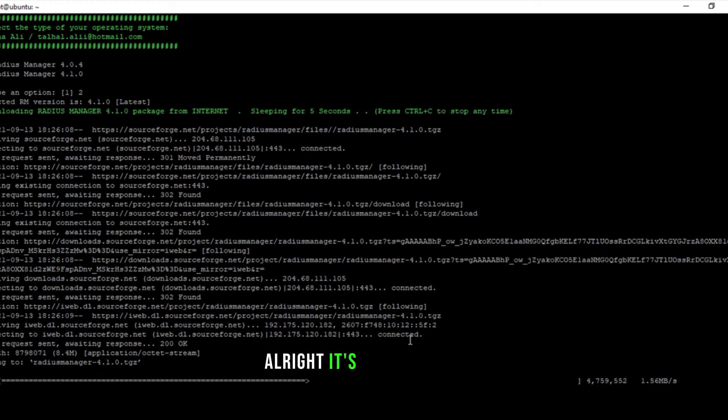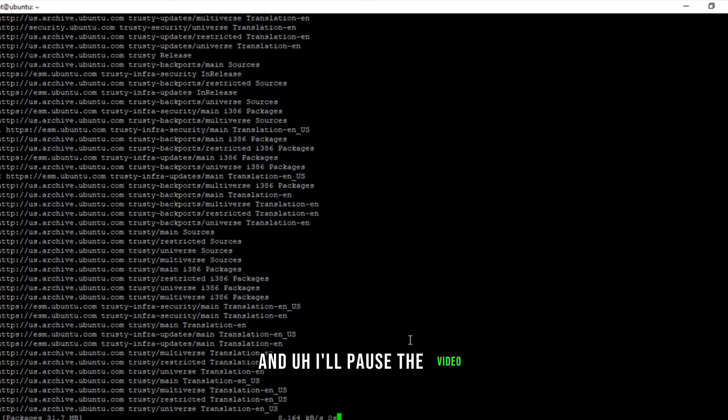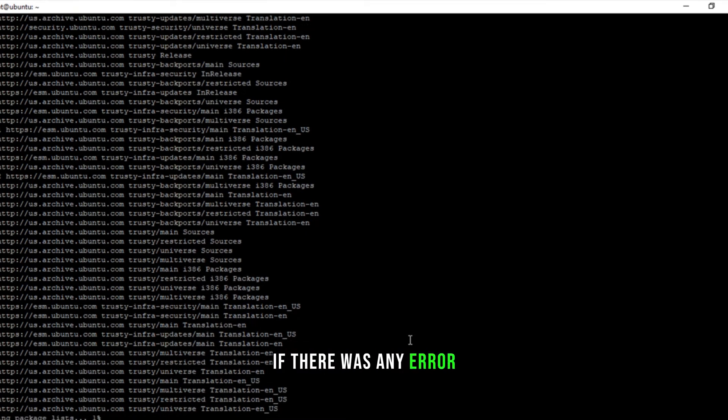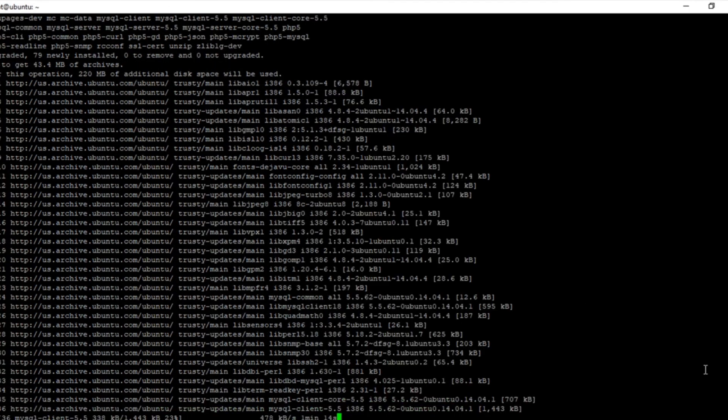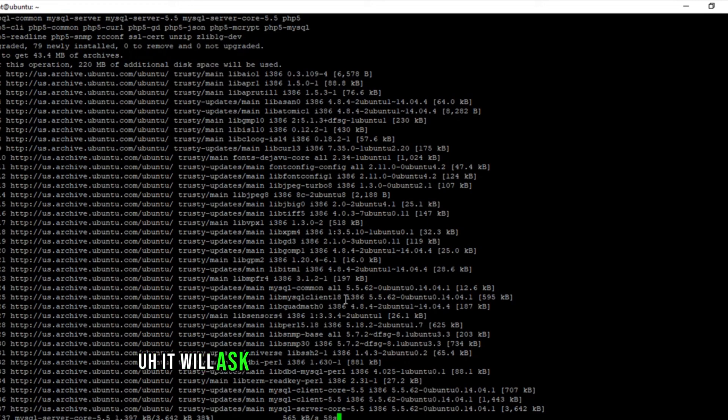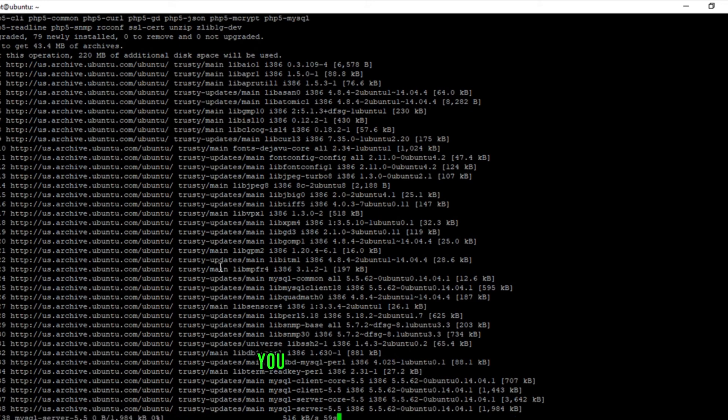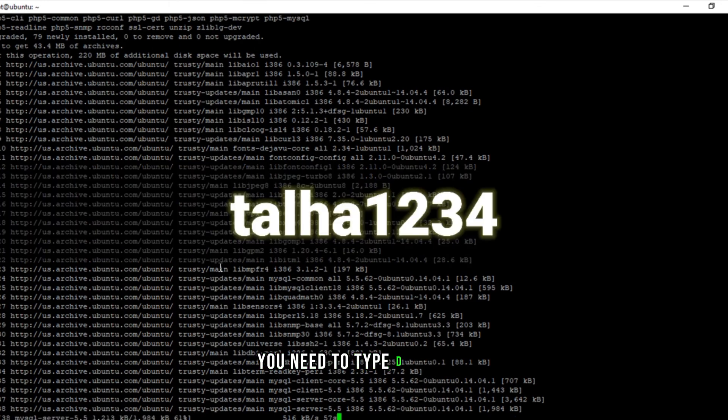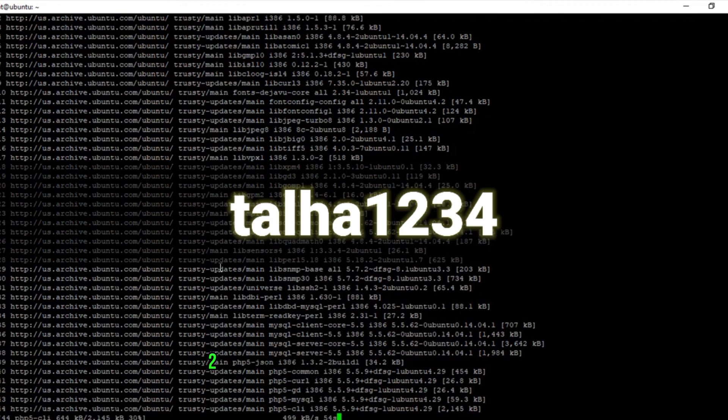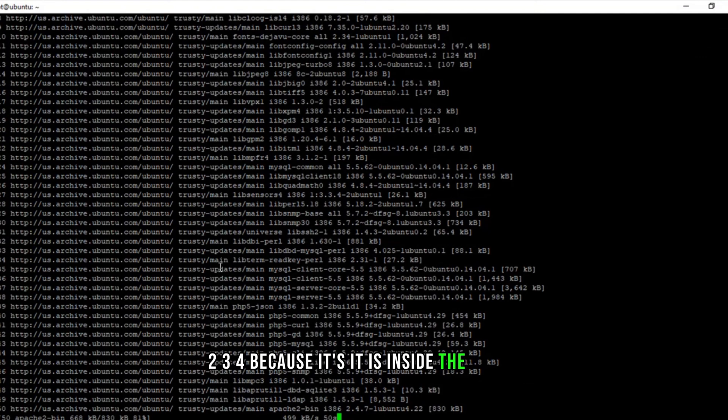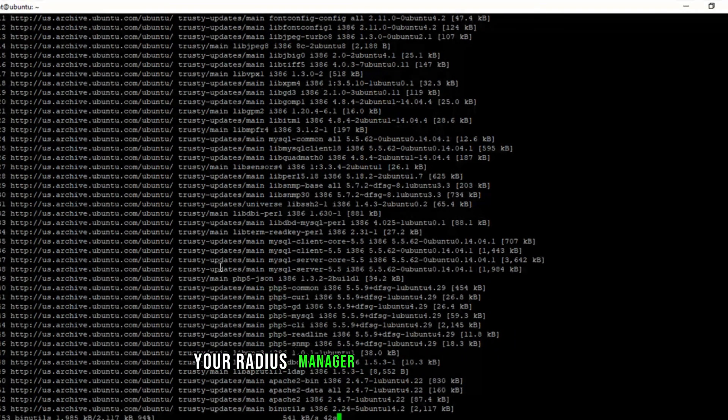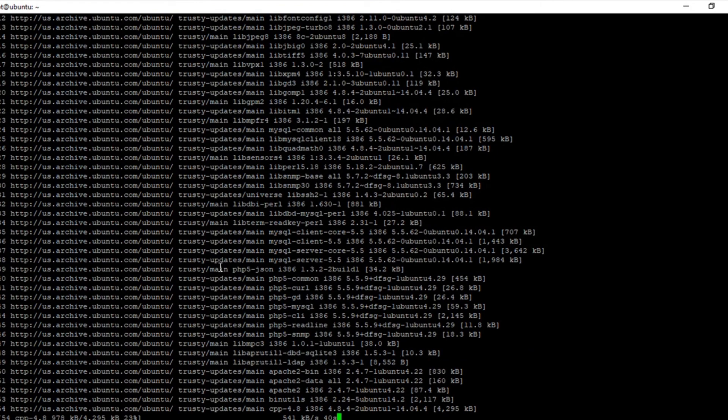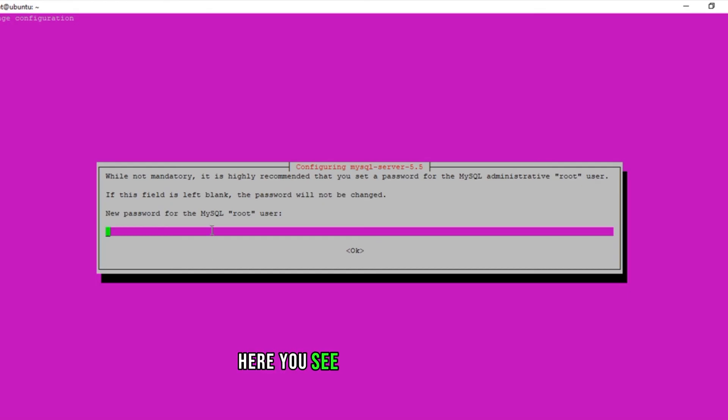Alright, it's downloading. And I'll pause the video. If there was any error, I'll fix that and show that in the video if there was any. And one thing I want to mention, it will ask you for the password of MySQL server. You need to type DALHA1234 because it is inside the script and if you don't type that password, your radius manager won't work properly or maybe it won't work.